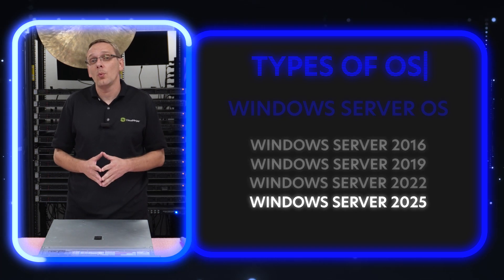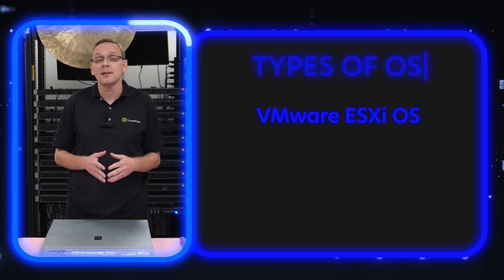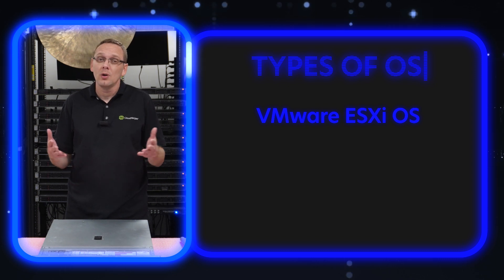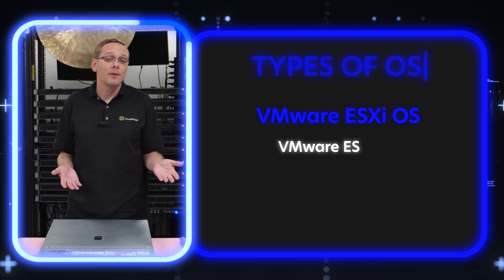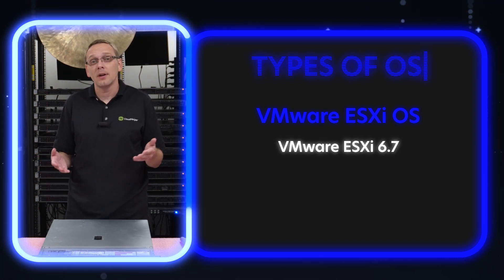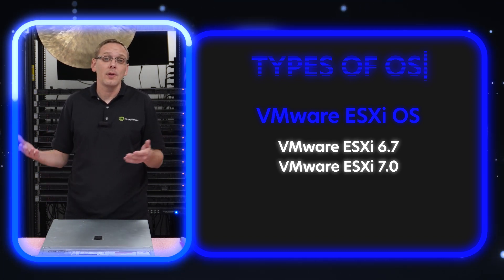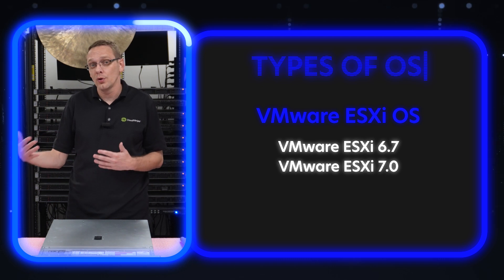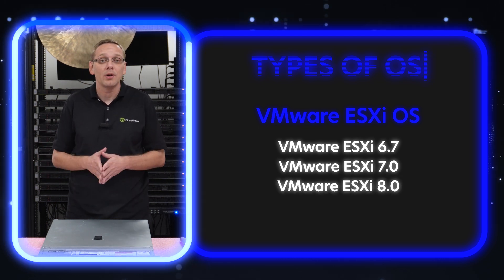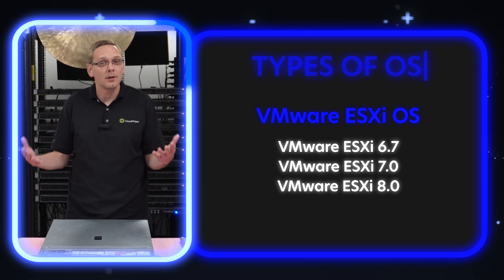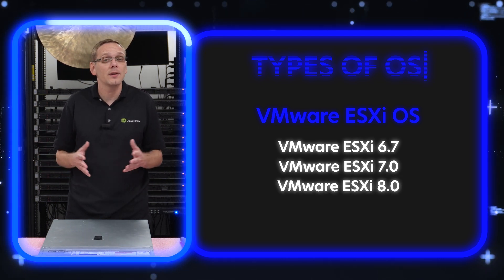Let's go over the VMware operating systems. You have the older ESXi, which really no point using those nowadays. But you have 6.7, 7.0 and 8.0 and the newer versions of 8.0. Now everything, of course, you have to pay for, which is a big downside for VMware these days.